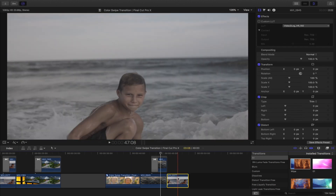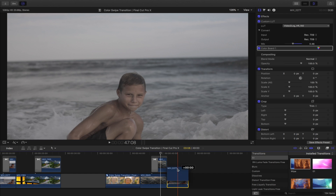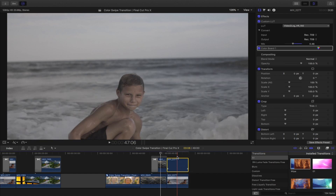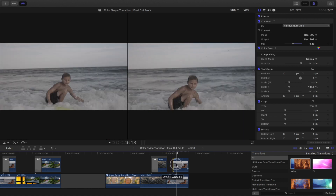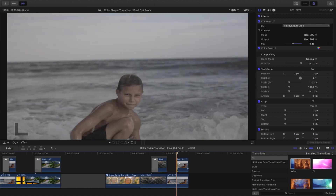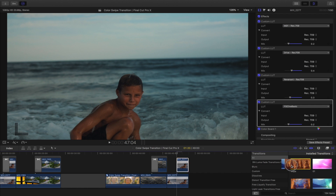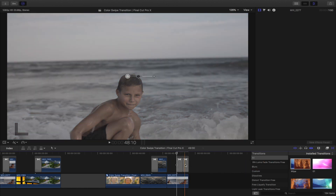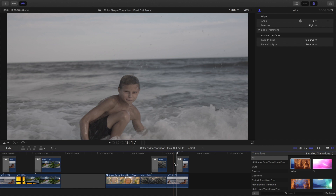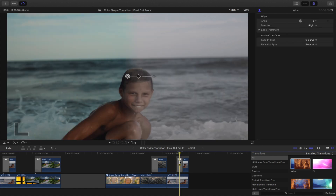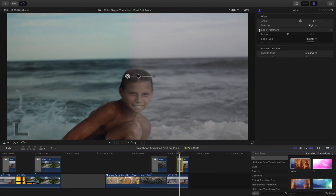Let's do that one more time. Step one: copy the clip and put it above. Step two: drag over to where you want the transition. Step three: color grade the top clip. Step four: create the transition. Then quickly adjust the border all the way down and you're all set. That's it — it's pretty simple.